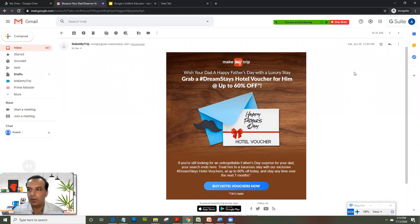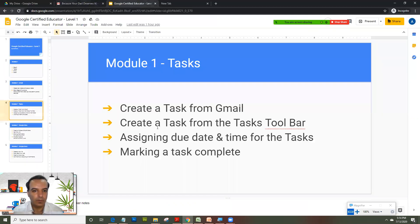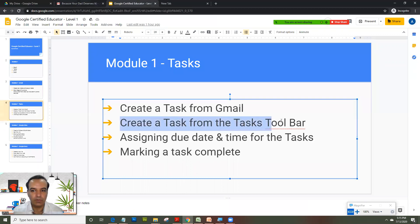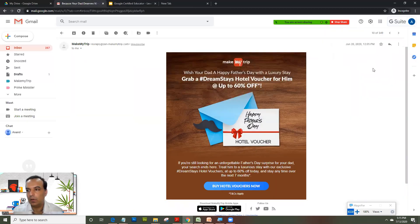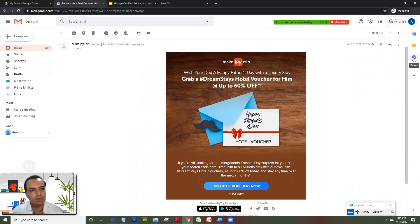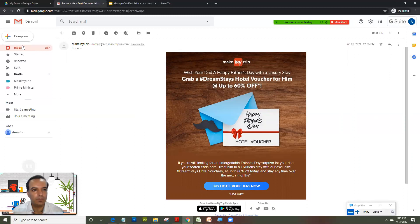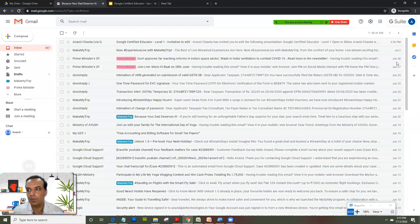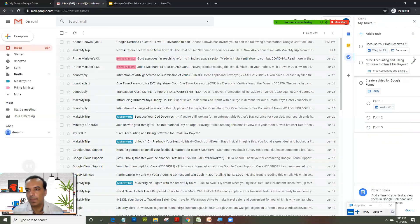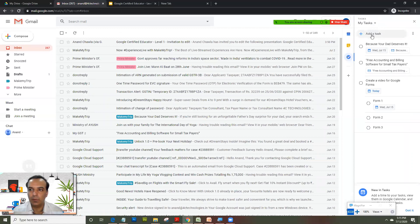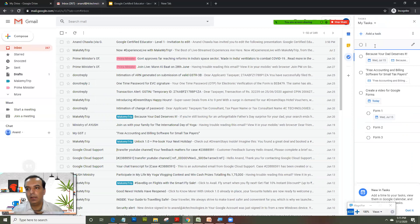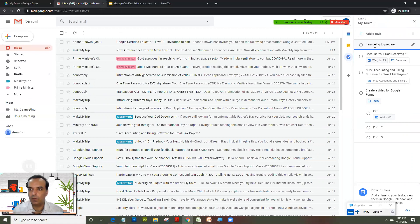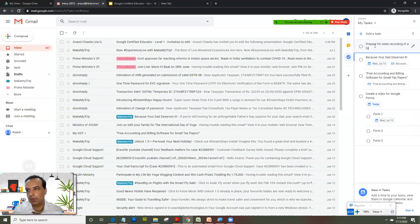That was one way of creating a task: open the mail, click on Tasks, and the task gets added automatically. The second way of creating tasks is creating a task from the Tasks toolbar. It's very simple. You will see a link here, Tasks, even if you are on your inbox. This time we would click on 'Add a Task.'